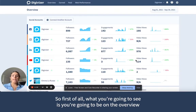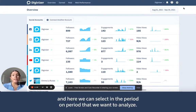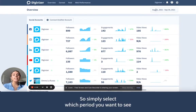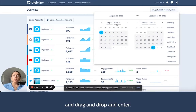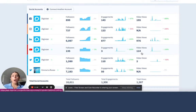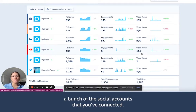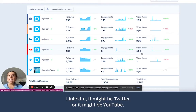So first of all, what you're going to see is you're going to be on the overview of your brand space. And here we can select the period-on-period that we want to analyse. So simply select which period you want to see and drag and drop and enter. Then you'll see in the first module a bunch of the social accounts that you've connected. Now, these can be your Facebook business account, your Instagram business account, LinkedIn, it might be Twitter, or it might be YouTube.